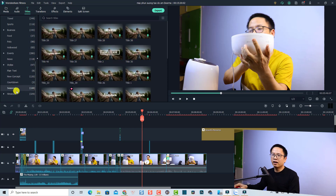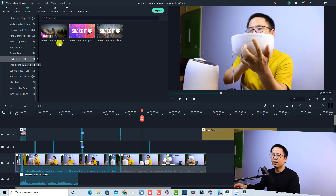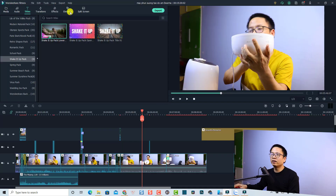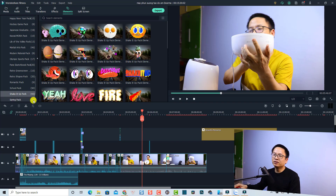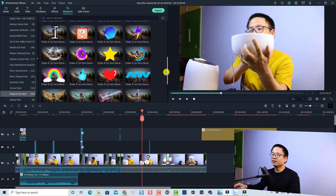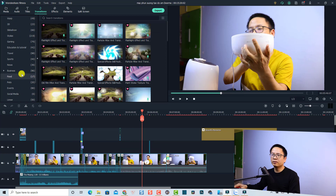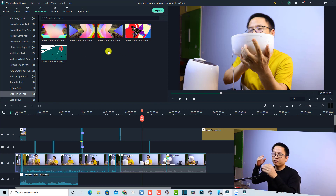The Shake It Up pack includes three titles — here they are in the Film Stock title folder. It also includes 42 elements — we can find the Shake It Up pack in the Elements folder and there are 42 free elements there. There are also five transitions — clicking the Transition tab, finding the Film Stock folder, and looking for Shake It Up gives us five transitions. So each free pack installs titles, elements, transitions, and overlays into their respective folders in Filmora.